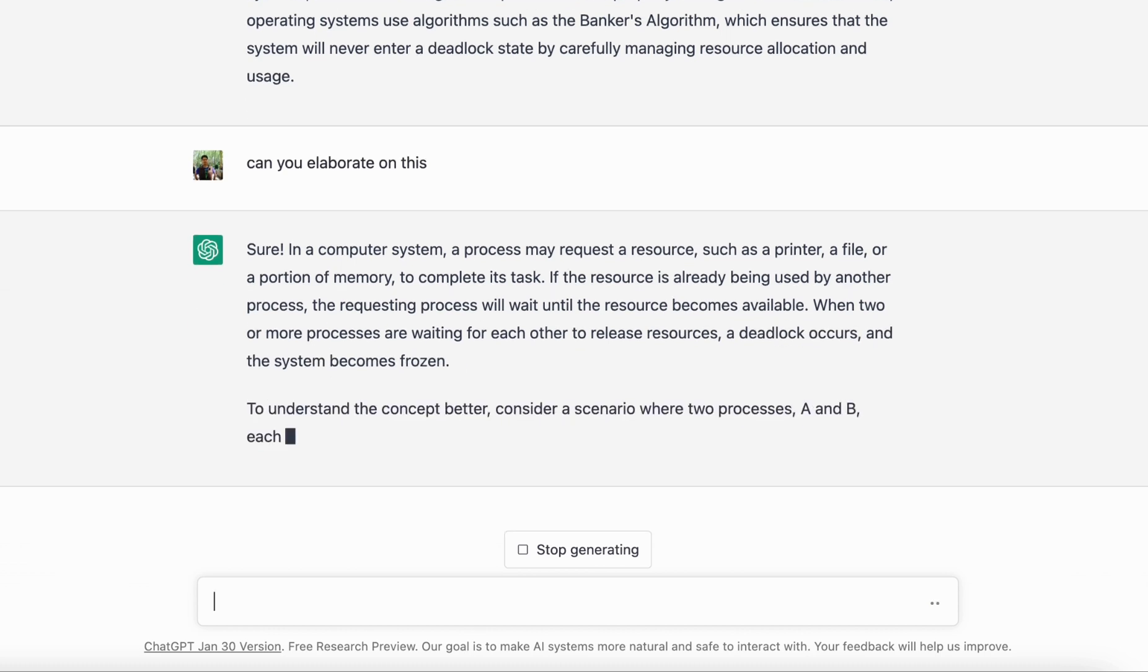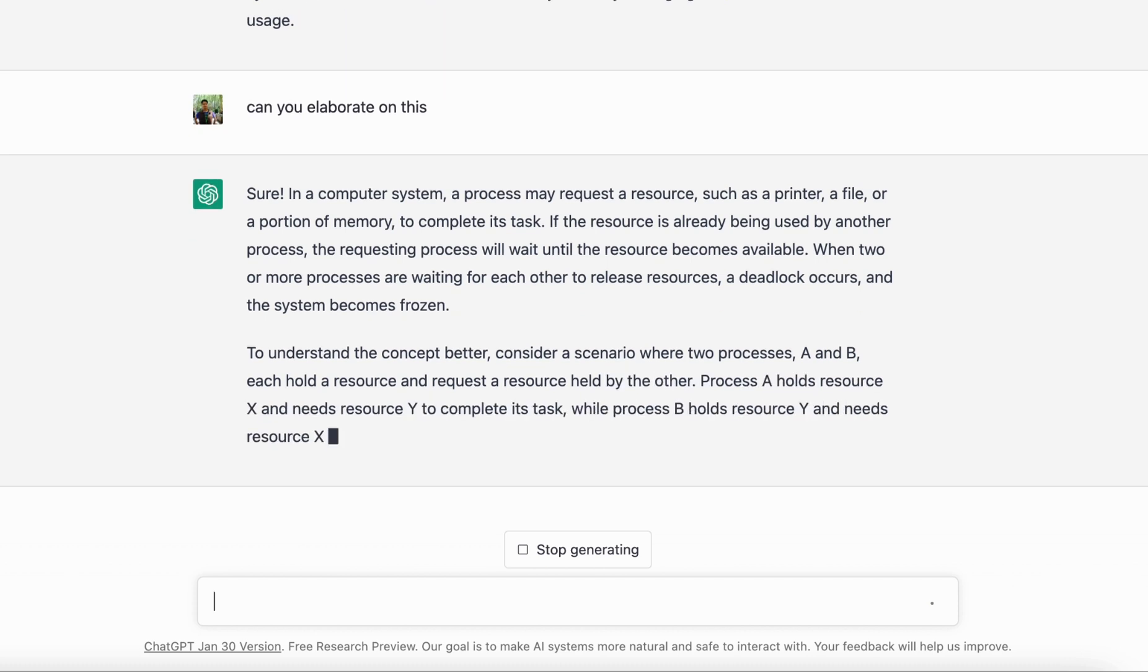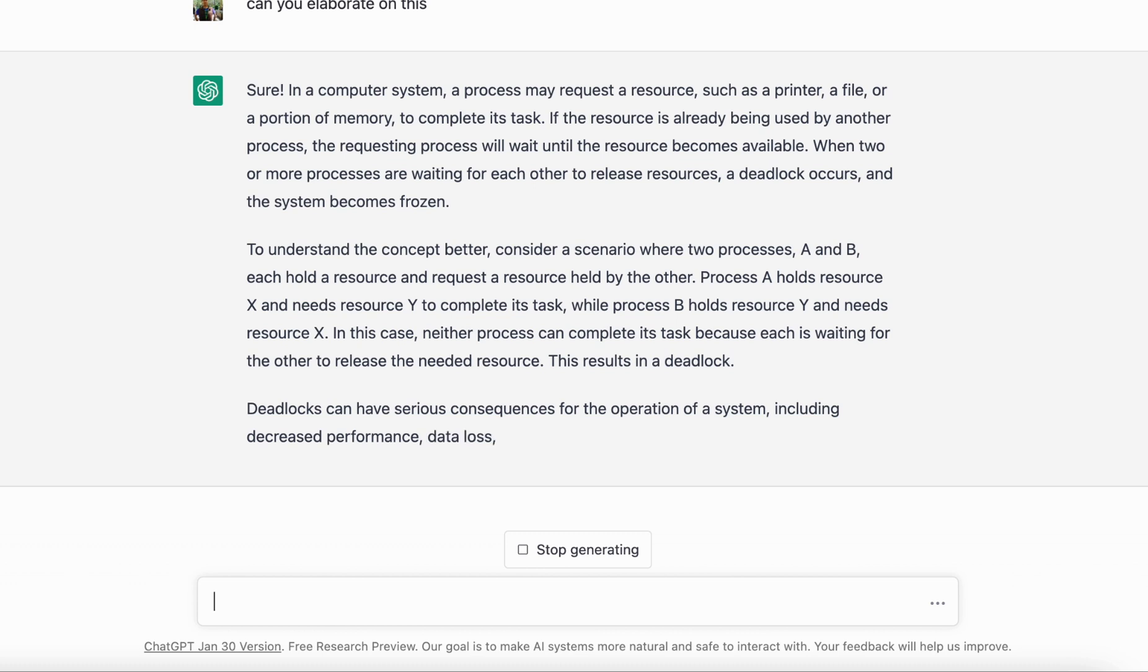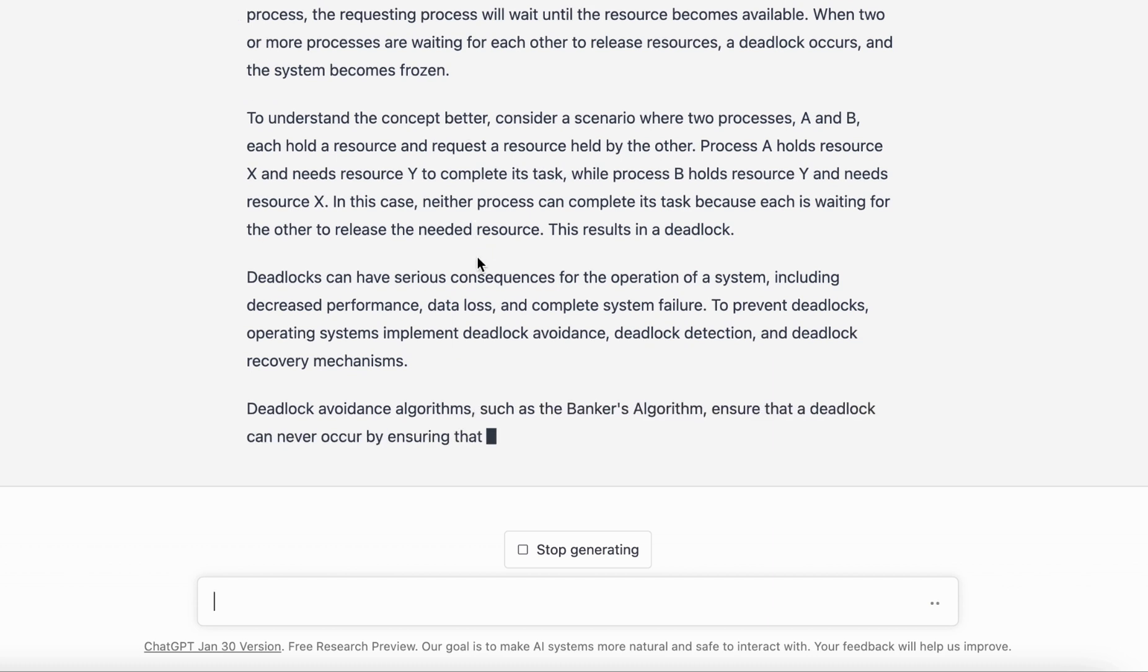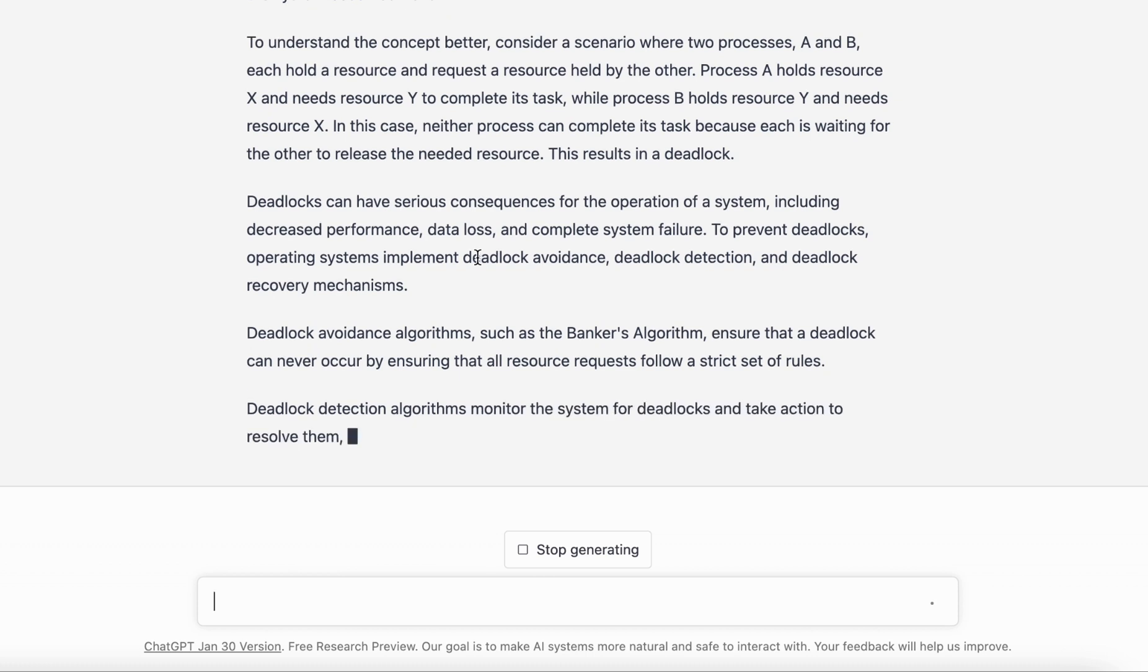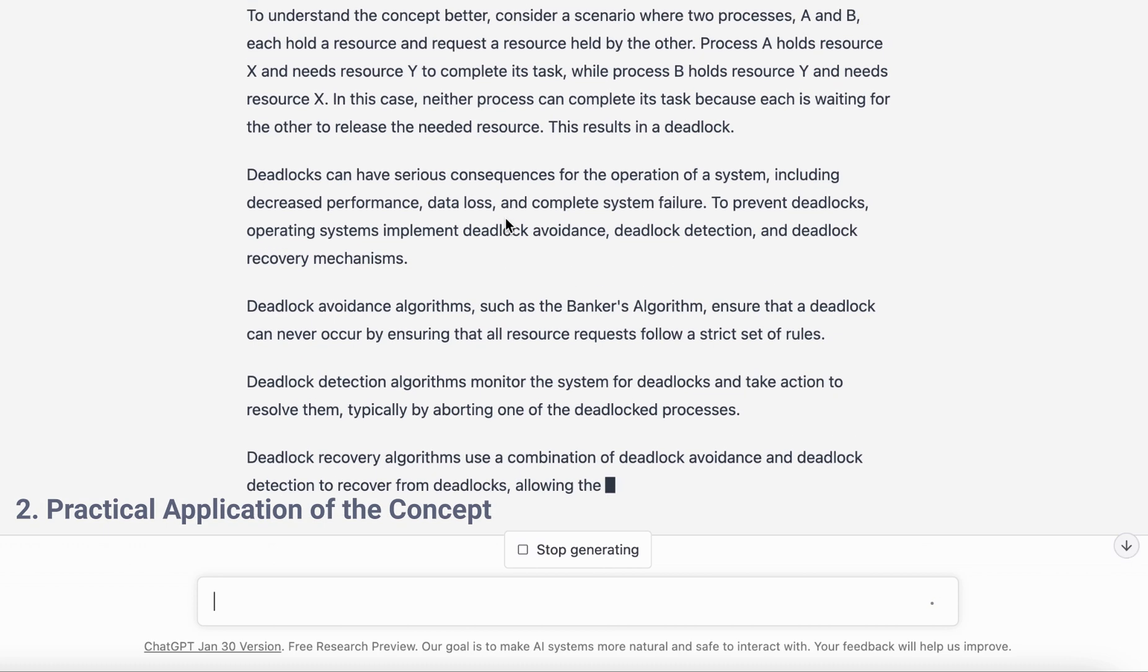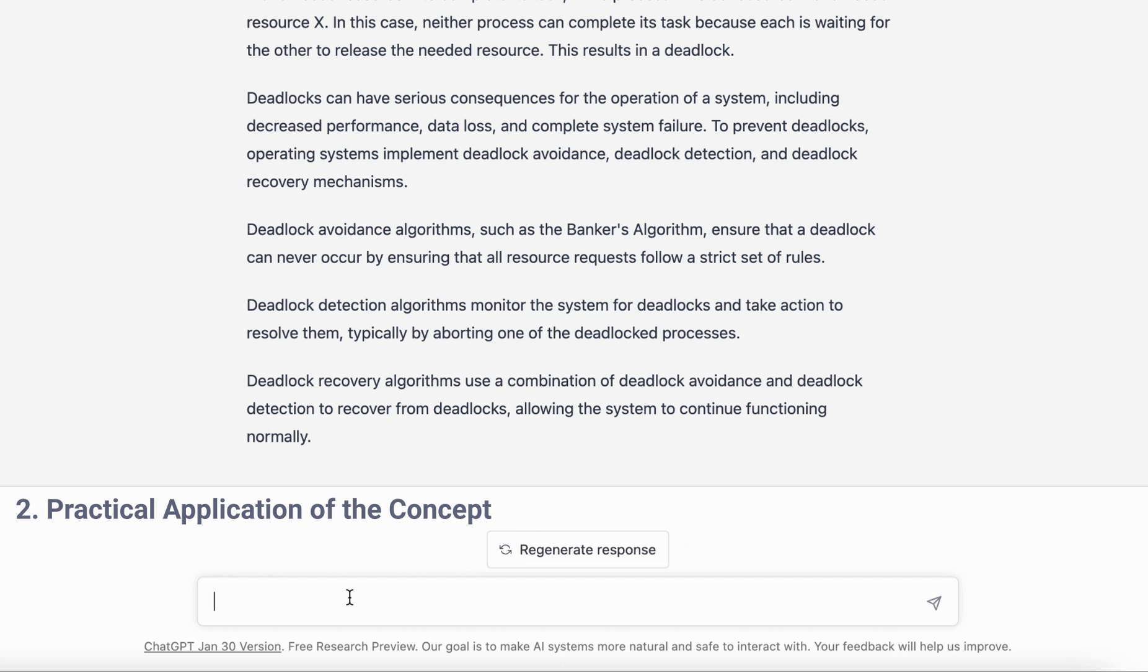Now you may be wondering, okay I have Google and I can do this, but Google gives you a plethora of options and you have to go through them. Here you're just conversing like you converse with a teacher who can explain things in a better manner. ChatGPT gives you various scenarios in which deadlock can be used. And here comes the second point.